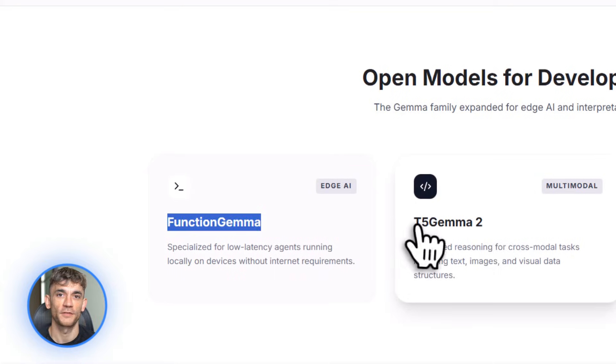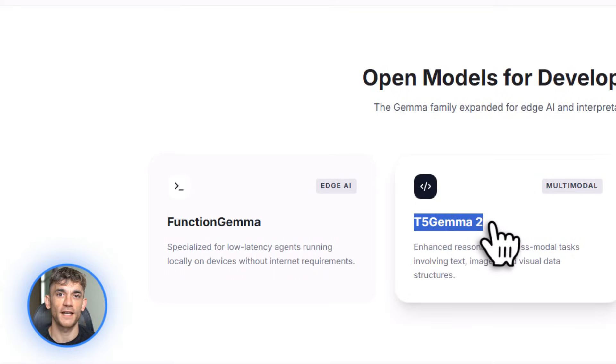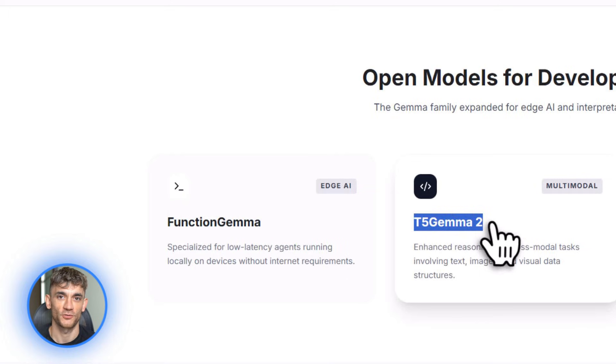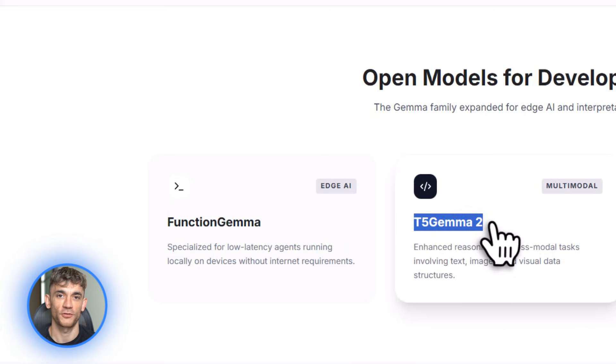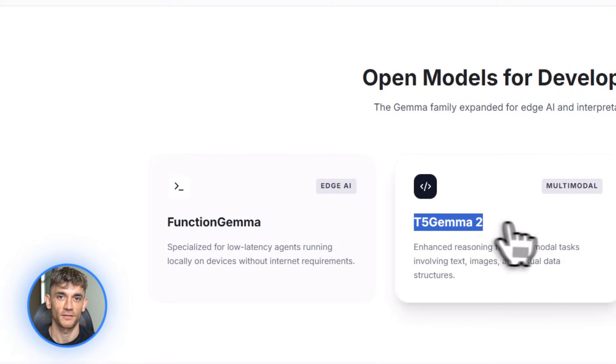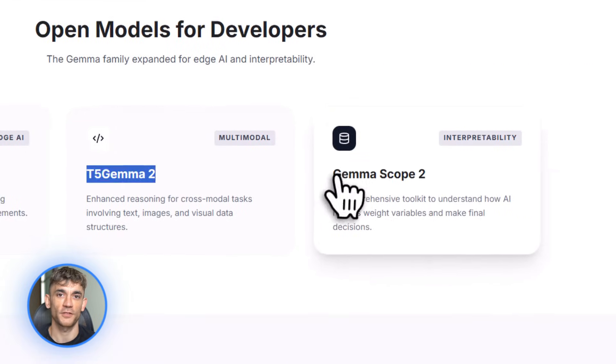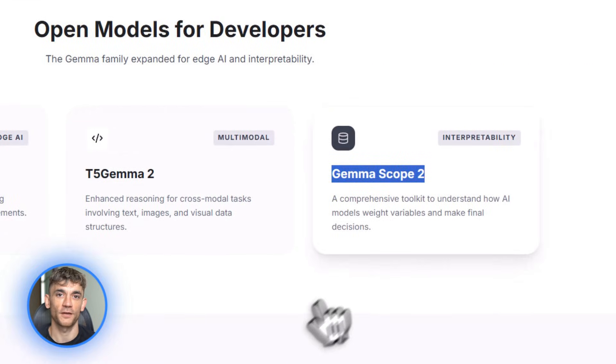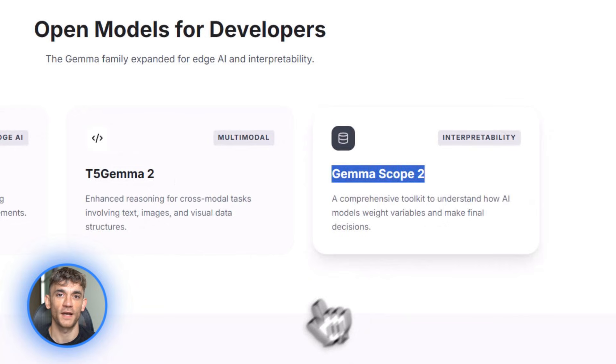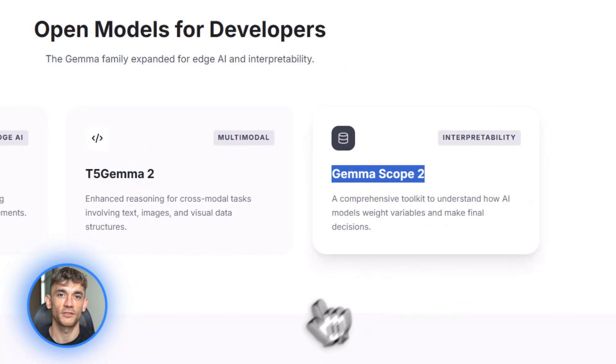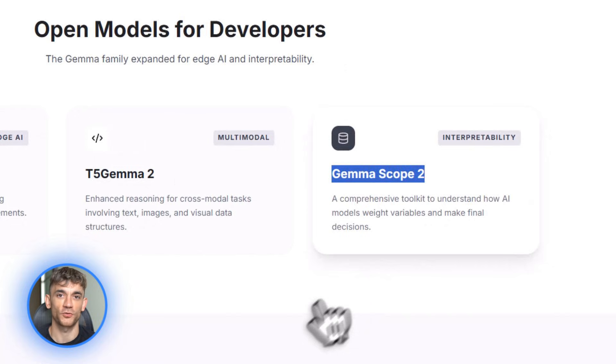Second, T5 Gemma 2. This is an enhanced encoder decoder model. It handles multimodal inputs and long context windows. Perfect for complex applications that need to process lots of different data types. Third, Gemma Scope 2. This is a set of interpretability tools. Basically, it helps you understand why your AI model makes certain decisions. Super useful for debugging and improving your applications. All of these are open source. You can grab them right now and start building. The documentation is solid too. Google's developer blog has full guides.